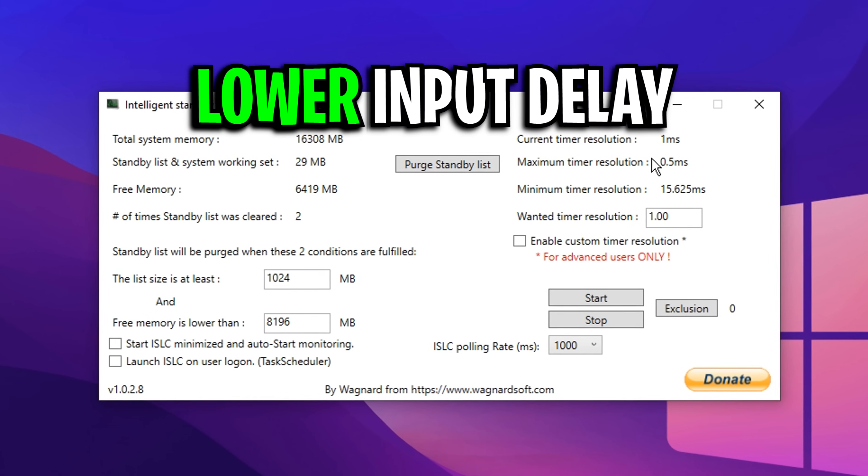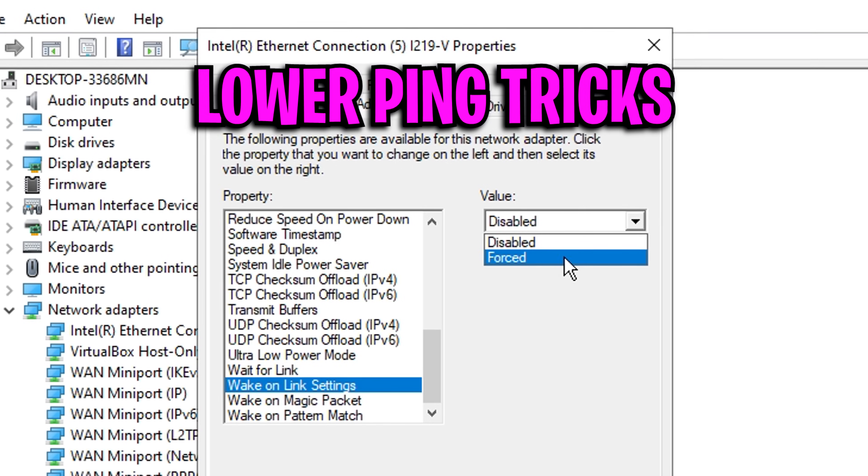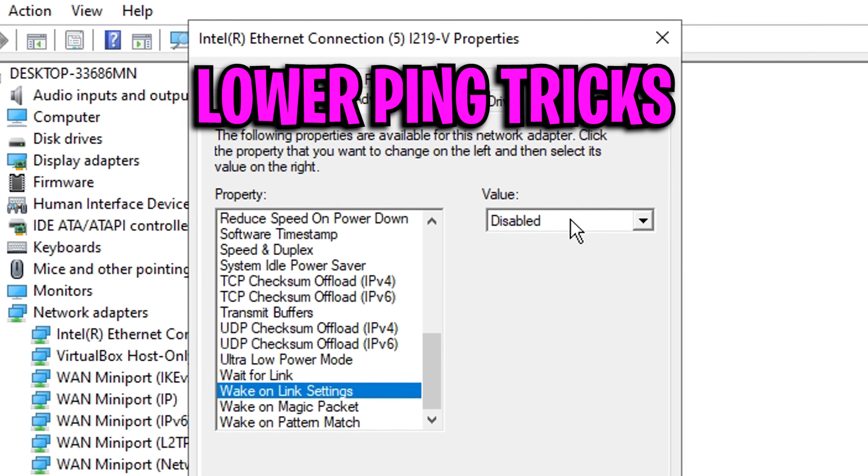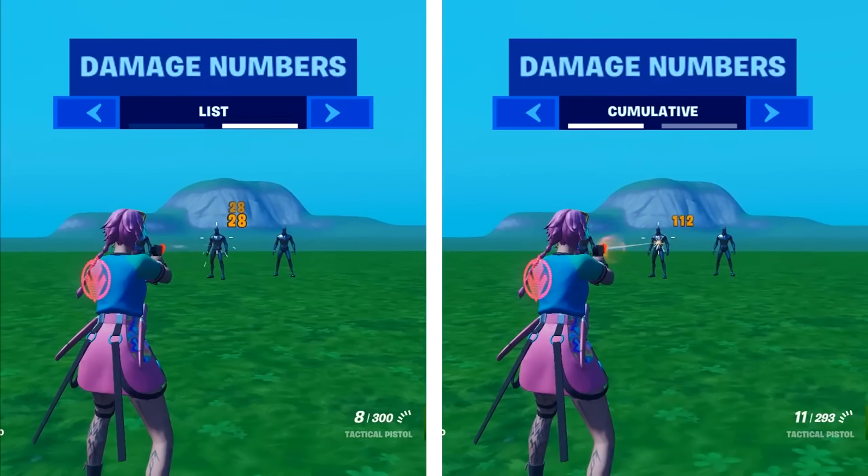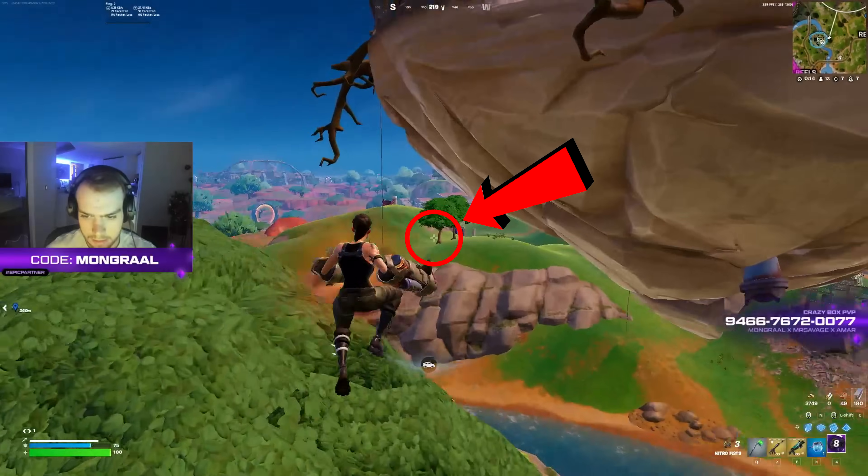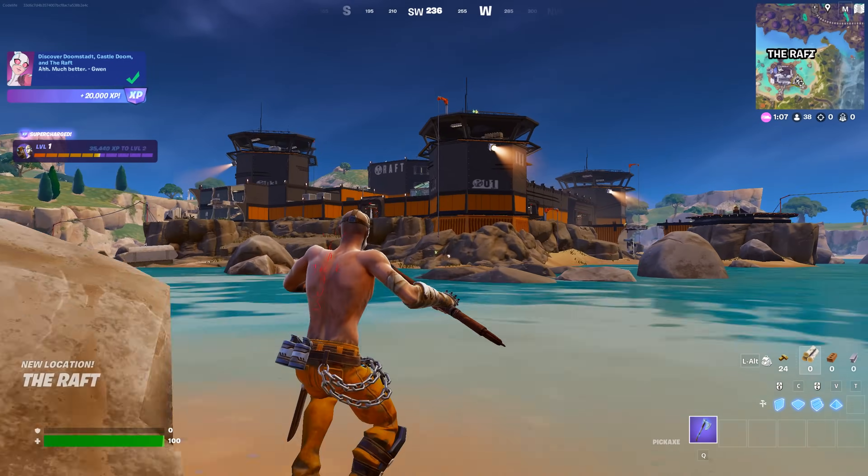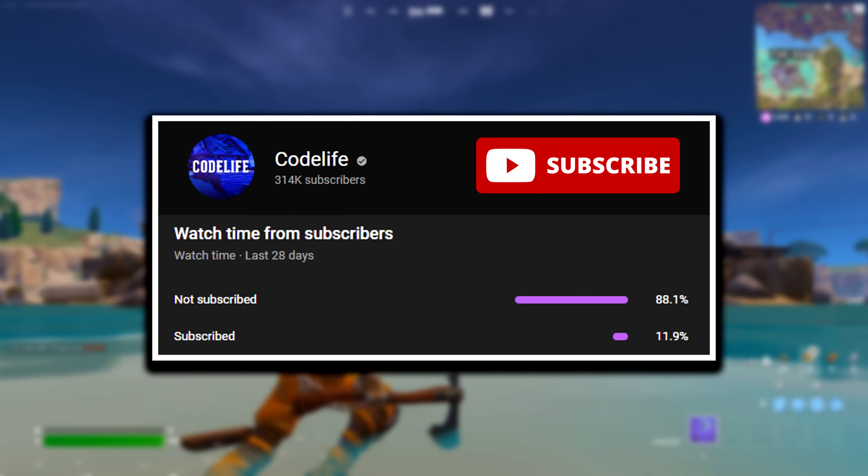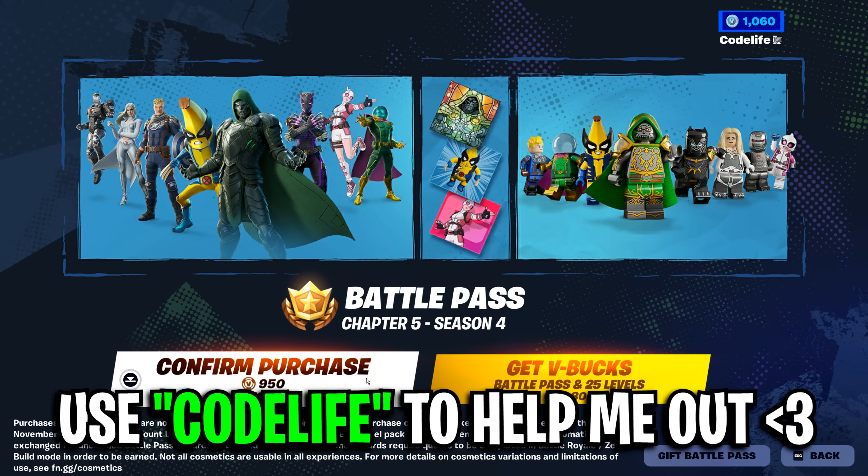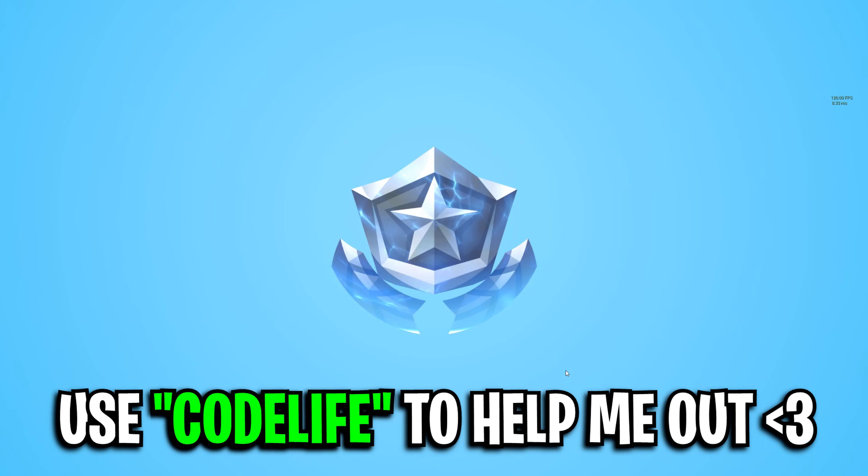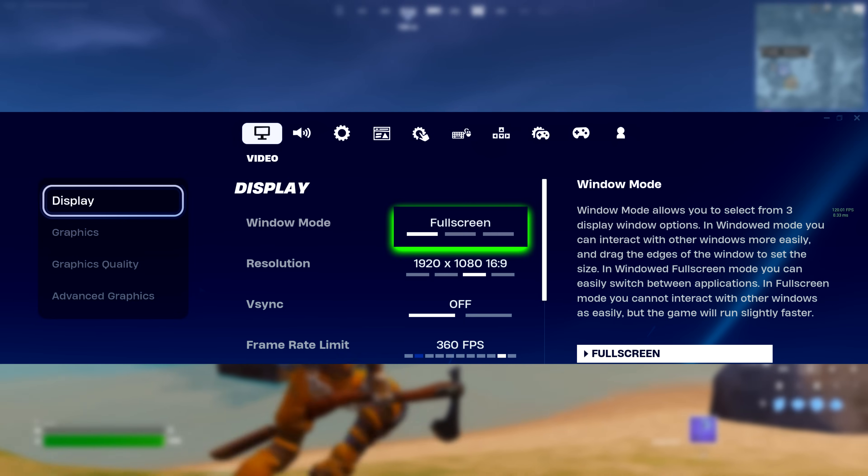Along with that, I thought I'd showcase a few lower input methods, tricks to lower your ping, and many more things to overall give you a huge advantage. If it helps, please drop a like, subscribe to the channel, and use my code in the item shop if you do buy that brand new battle pass.